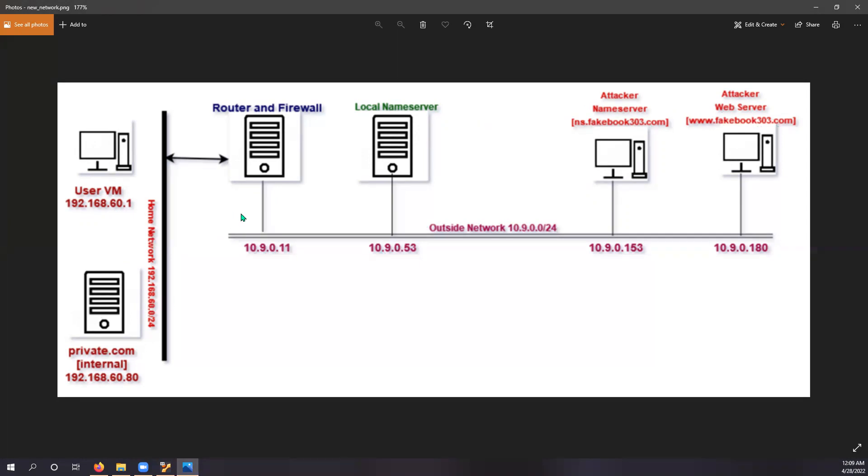So the router, local name server, attacker name server, attacker web server, and private.com internal application server are all hosted as containers within the user virtual machine. This is the configuration diagram.